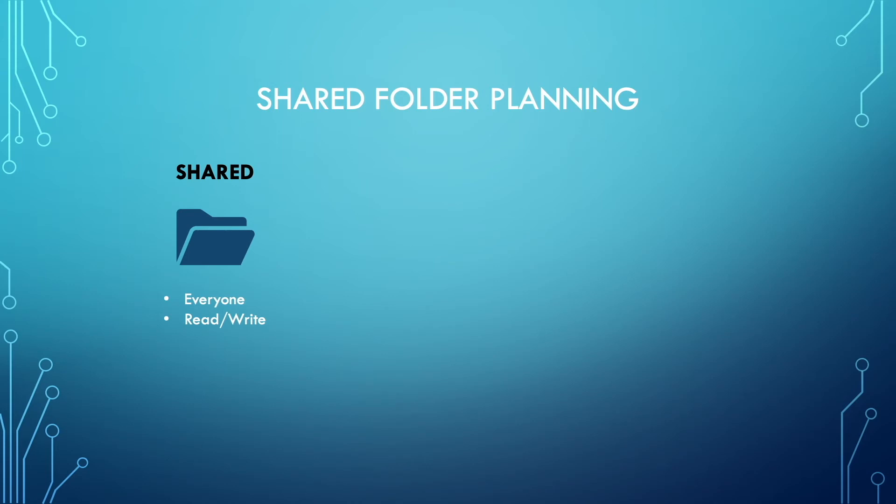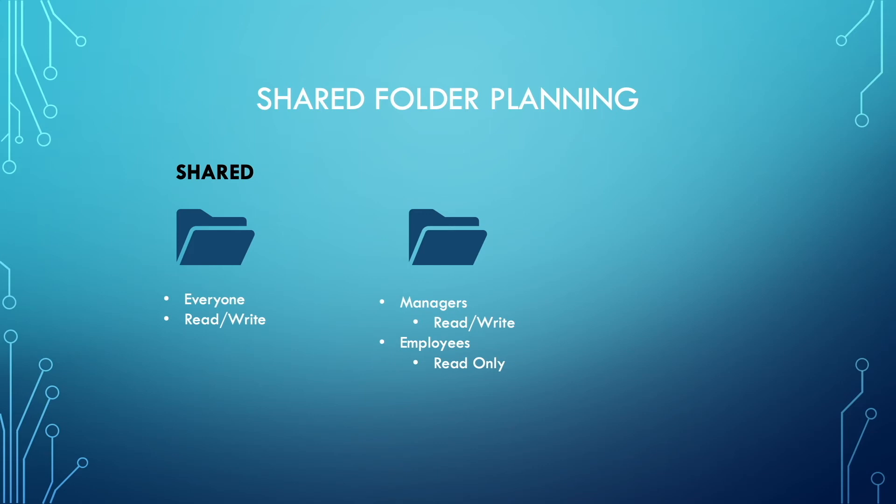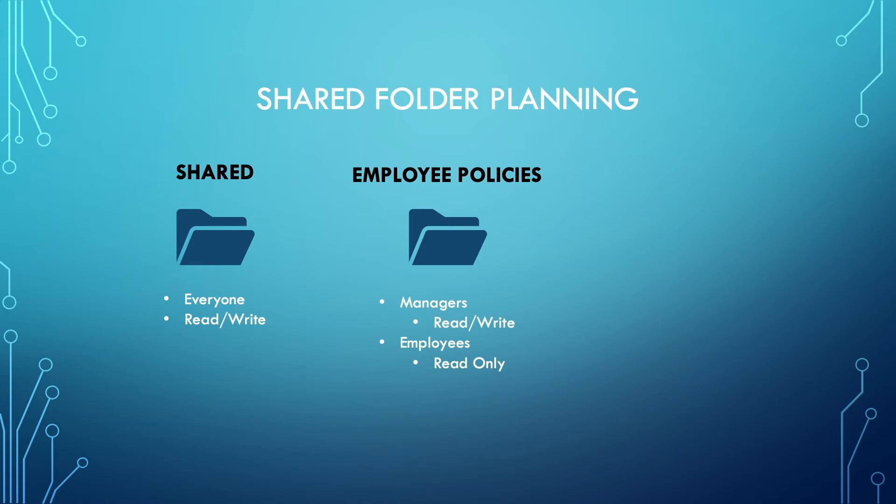The next type of shared folder to create is one where some users have read-write access, but other users have only read access. In an office environment, it could be where managers have read-write access to an employee policies shared folder, so they can adjust policies as needed, but regular employees can only read those files.